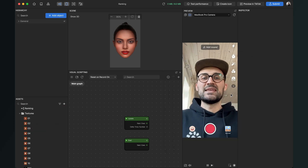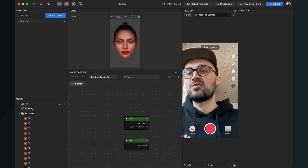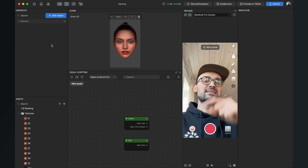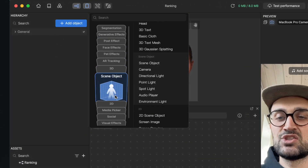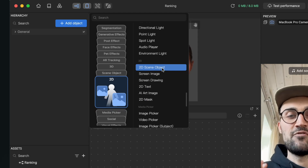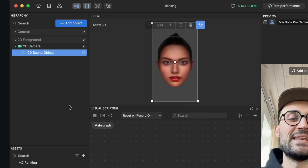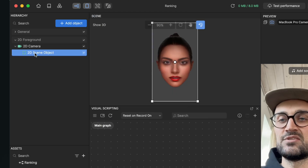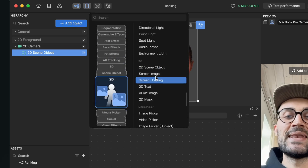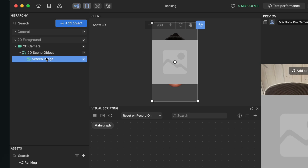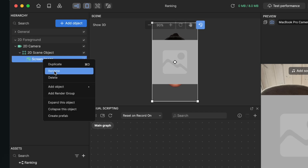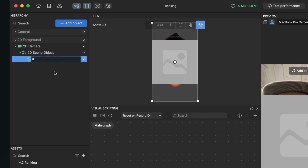After the import is done, we can start creating the scene. Go to the hierarchy panel on the left, click Add Object, and create a 2D Scene Object — this will act as a folder for all 10 items on the left side. Then select the 2D Scene Object, go to Add Object again, and create a Screen Image. The screen image is created outside by default, so drag and drop it inside the 2D Scene Object, then rename it to 'one'.